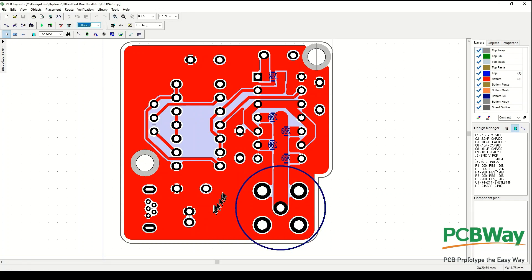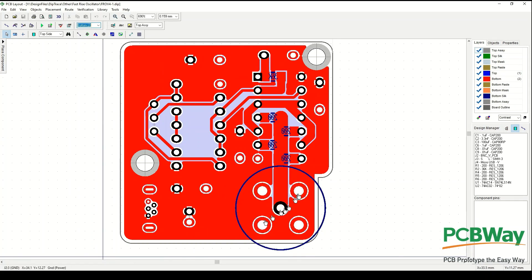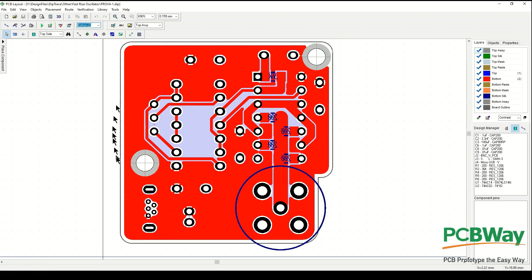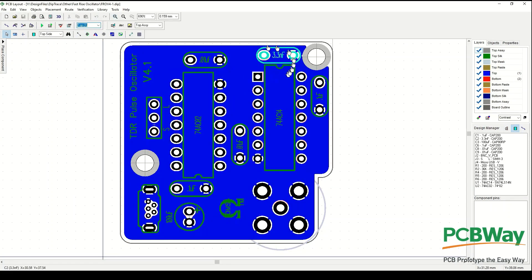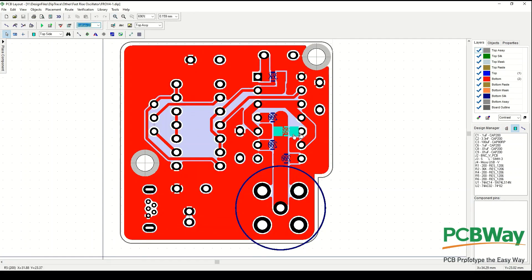This whole contiguous ring around this thing, this copper pour here, is the positive five voltage. By making this thing contiguous all the way around, which is a very low impedance connection to the five volts, just like the ground plane does for the ground, this thing should have fairly decent performance.